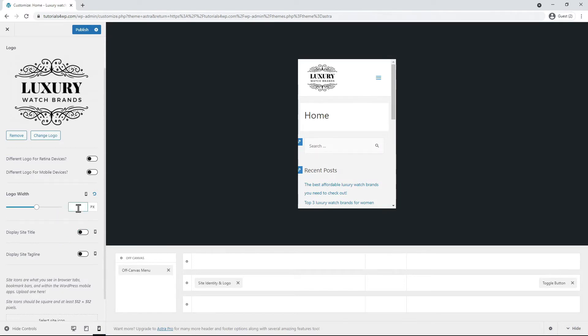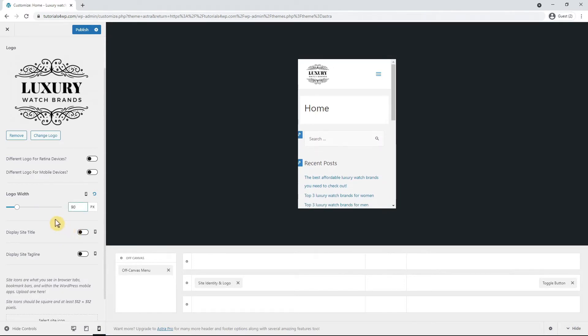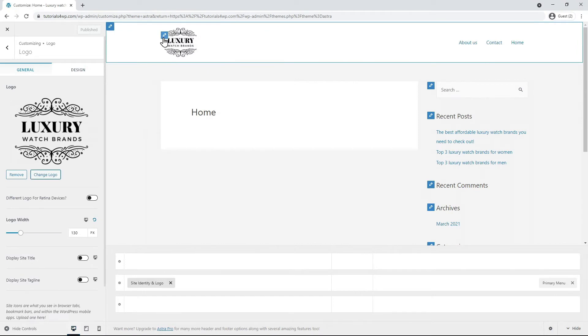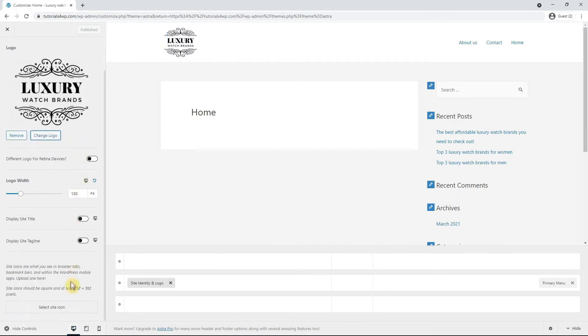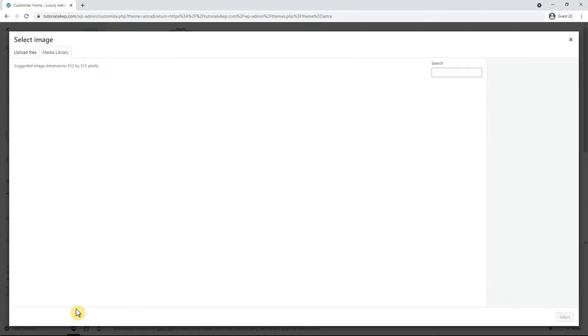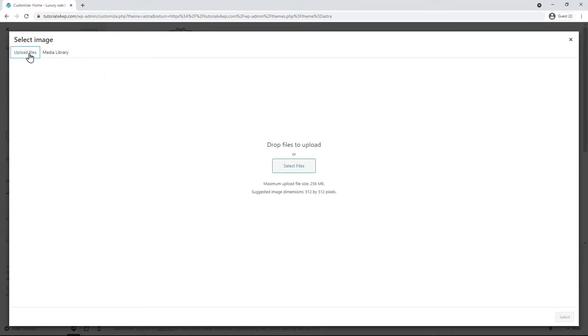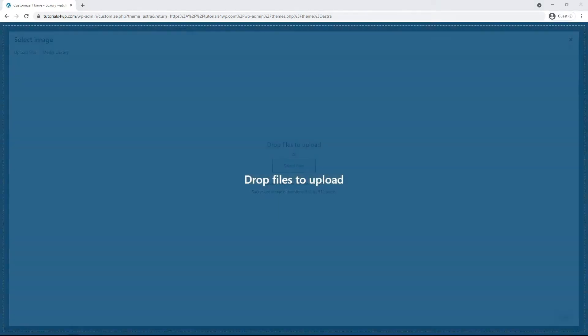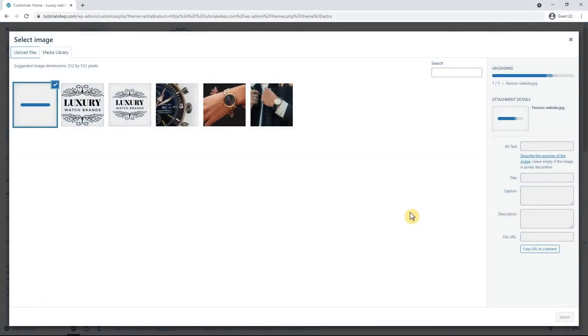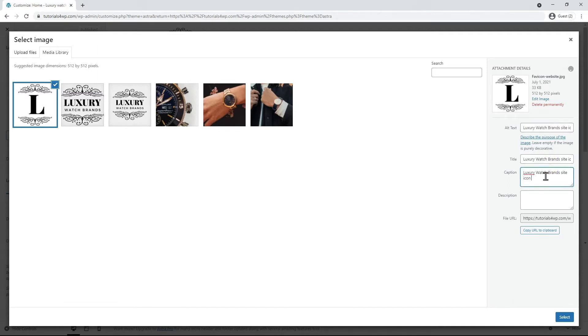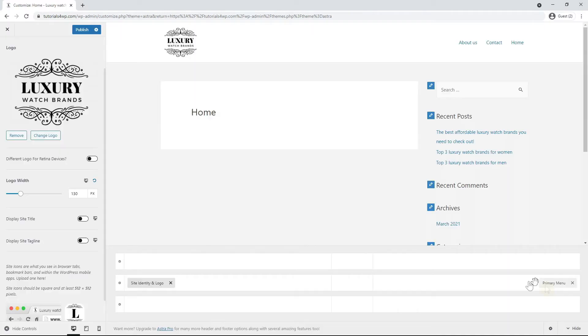90 pixels seems fine to me so now let's click on publish to save the settings. By clicking the brush icon again at the logo we can also add the site icon or favicon with the select site icon option. Click on it and then choose the upload files tab on the left. Now drag the file to upload it. Change the title to something relevant such as luxury watch brands site icon and copy this text again in the other fields. Then click select. We see that the icon now has been added to the top of the browser. Now click on the blue publish button to save the changes.